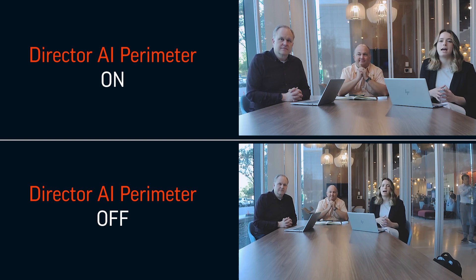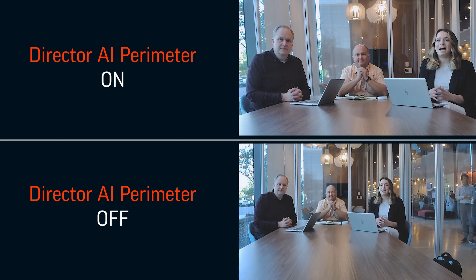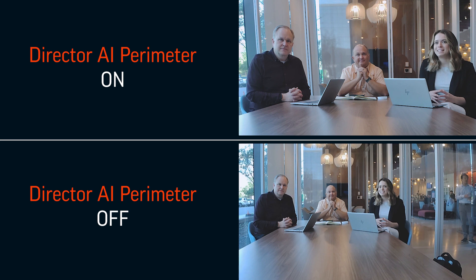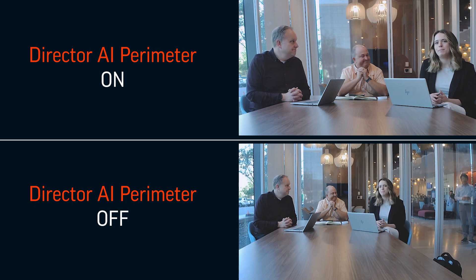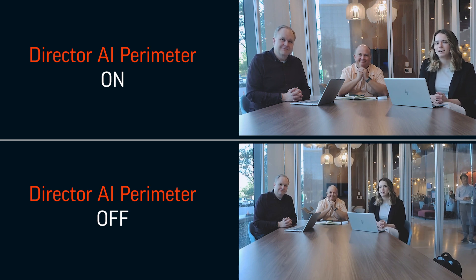With Poly DirectorAI Perimeter, avoid unexpected visitors to your meeting and keep your meeting on track.